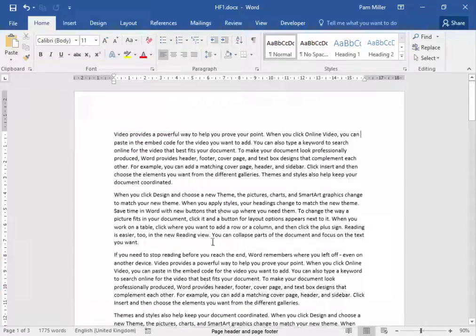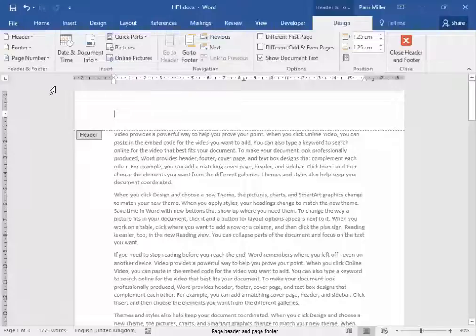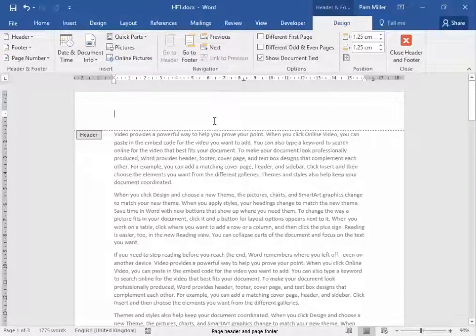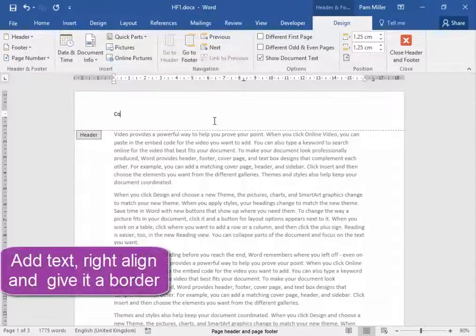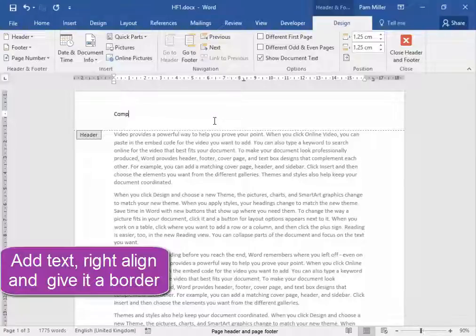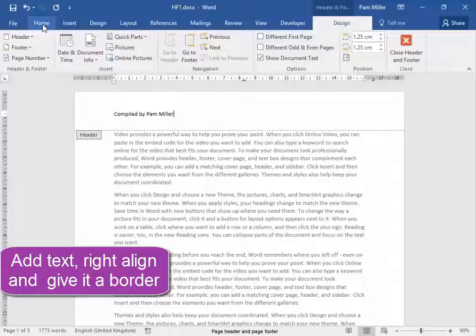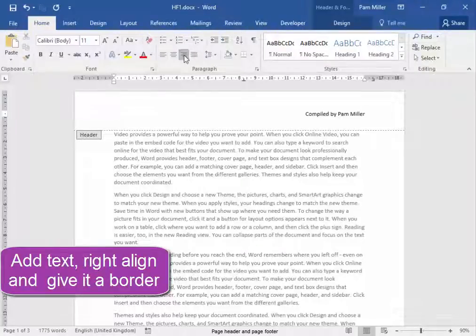Let me go to the header area and double click. I've now opened it. I'm going to add the text compiled by and my name. Now this text needs to be right aligned. So I'm going to go home, right aligned.